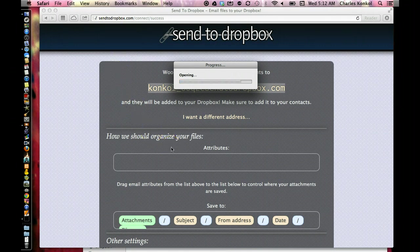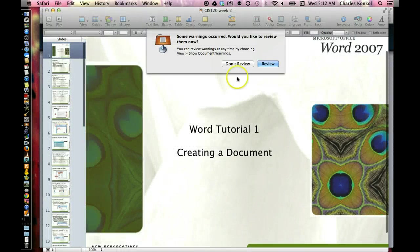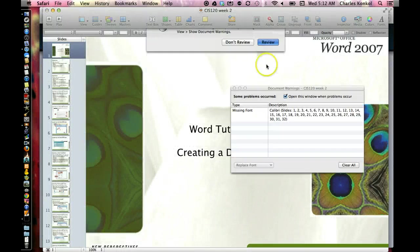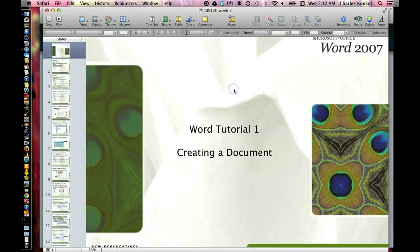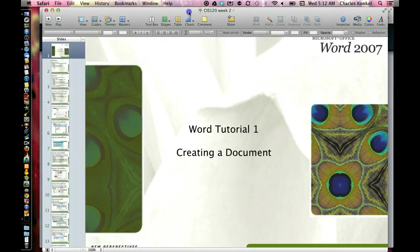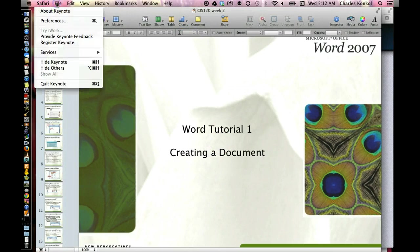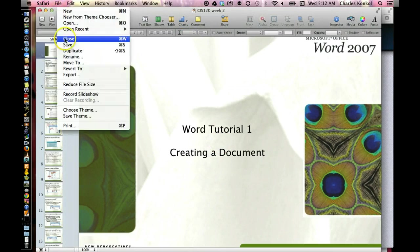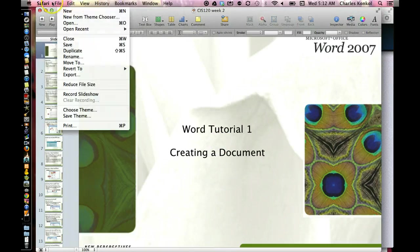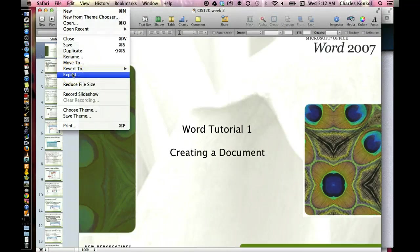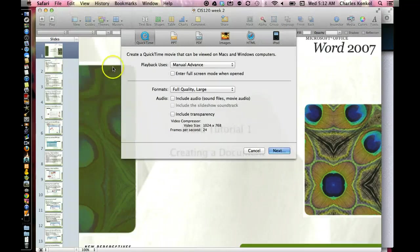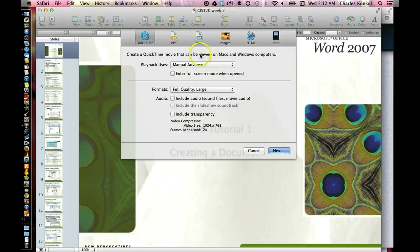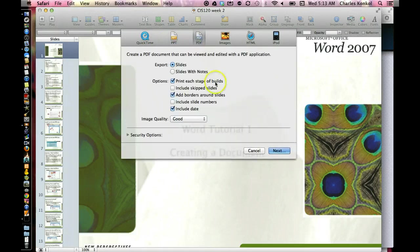Okay, so here's a Keynote and I'm going to export this. Let's go ahead and do it in a PDF format.